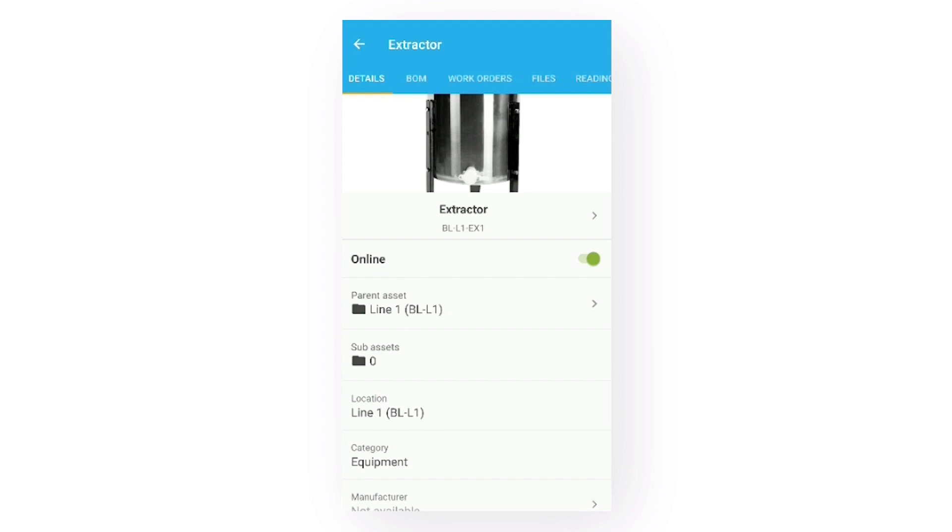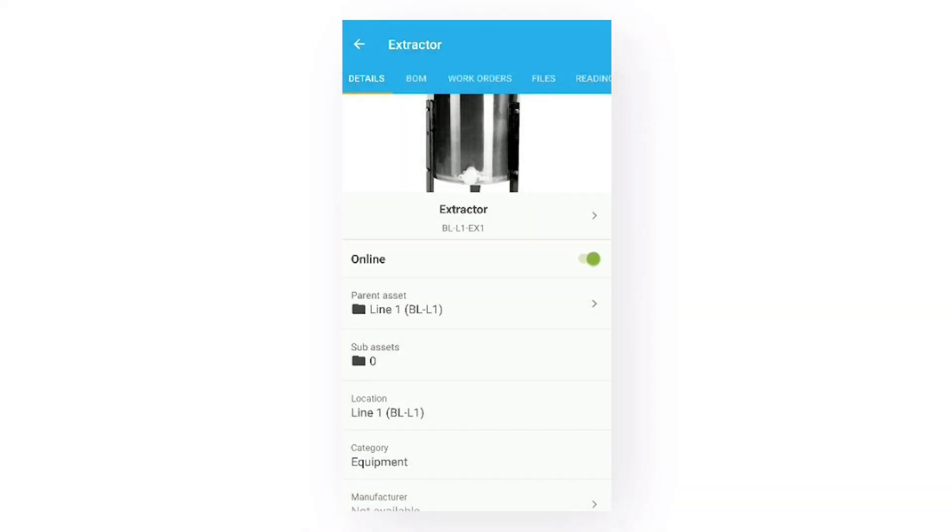Next, just below the asset name, we have the online toggle. If your administrator has granted you the necessary permissions, you'll be able to switch this toggle to indicate whether the asset is online, as it is now, or if it's offline, meaning that it's not currently up and running.